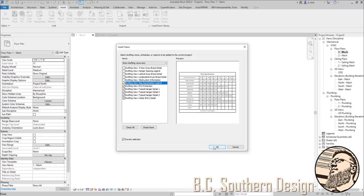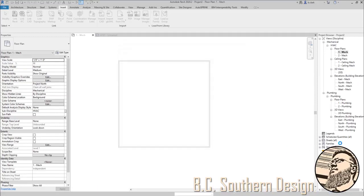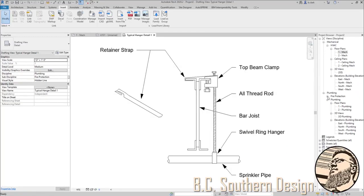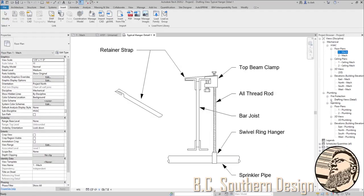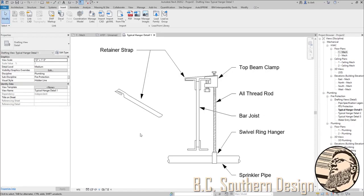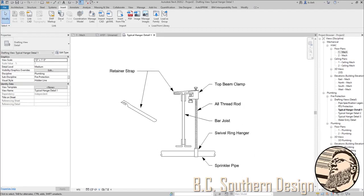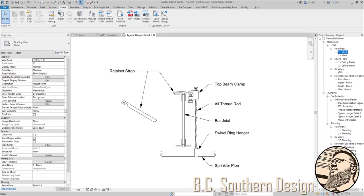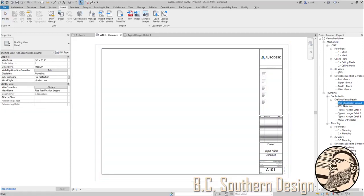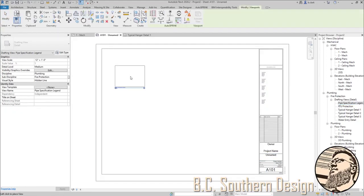I'm going to go ahead and click OK. And over here in plumbing, I've gotten all my drafting details, so now when I'm populating my detail sheets I can easily bring them in.